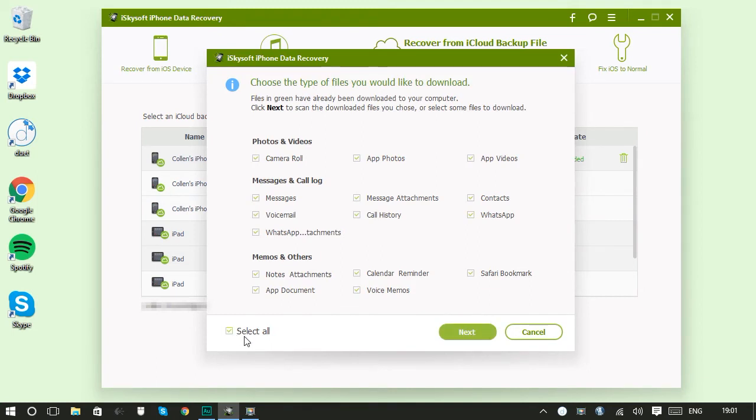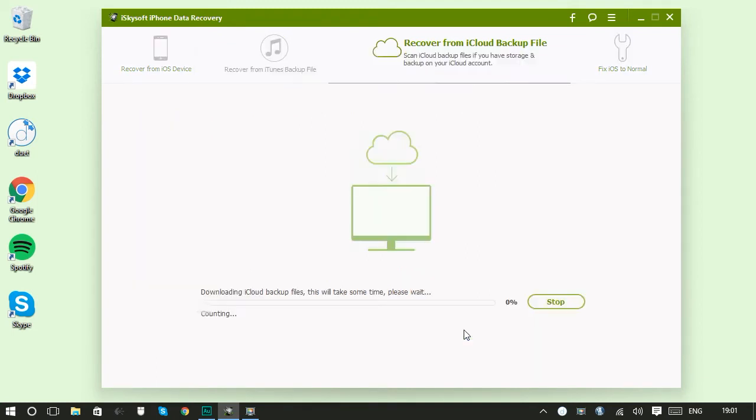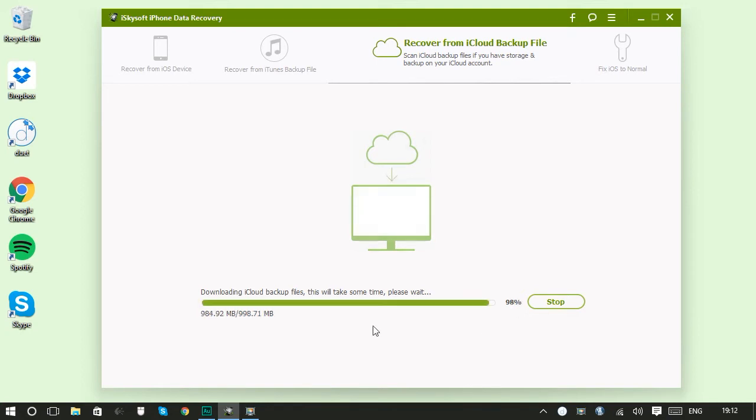You can choose your file types you want to recover then just click next. So it takes a little while to download depending on how big the backup is. I'm just going to skip forward through this section.